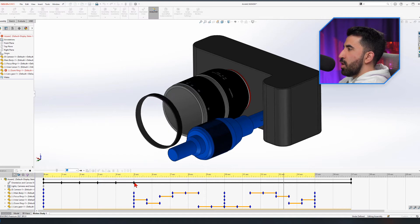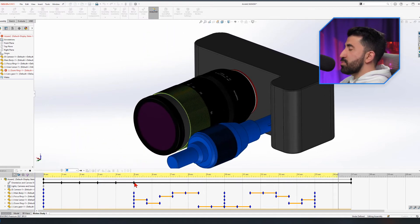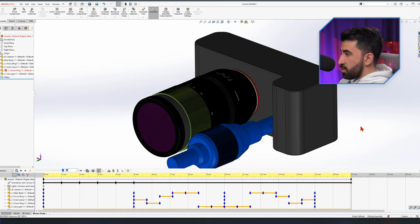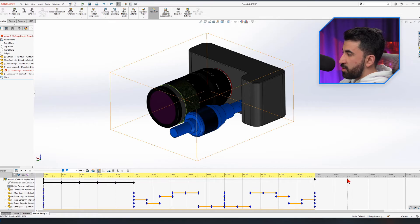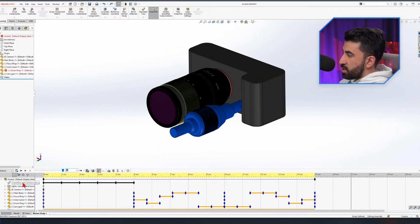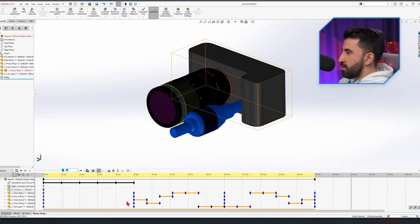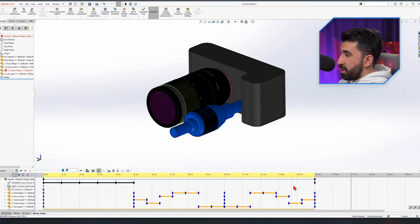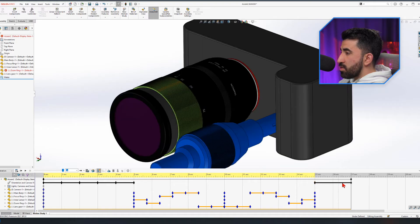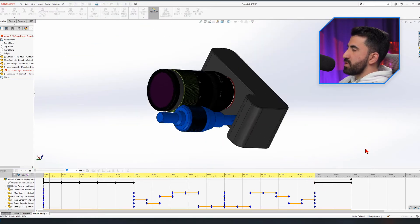I wanted the explode and collapse to happen first, then I start to zoom. So Control Z to go back. The issue was this was the last key on the orientation. I want the zooming to start from the 15-second mark and go all the way to 17. So I right-click somewhere around there and click Place a Key. Now if I zoom in, the zooming starts from the last key I selected. This time it works.